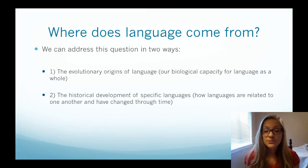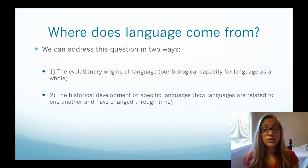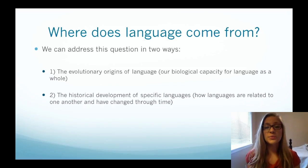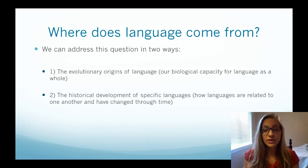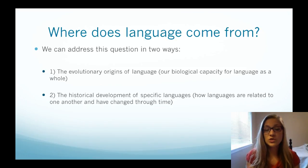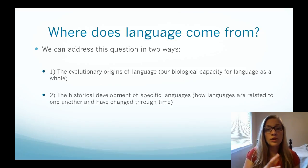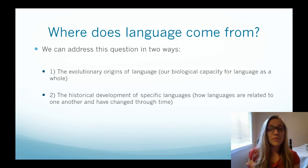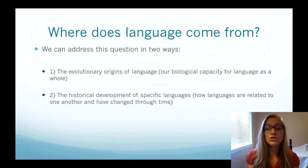When talking about language, the first questions that come up usually revolve around where does language come from. We can address this in two different ways: first, the evolutionary origin of language — humans' biological capacity and predisposition to use language — or second, the historical development of specific languages, such as how English or Swahili developed, and how languages are related. In anthropology, we actually talk about both of those things.